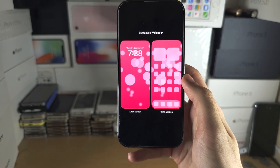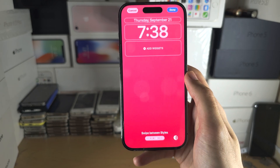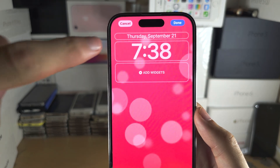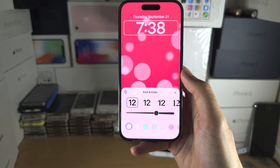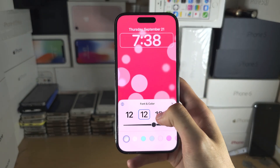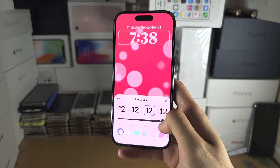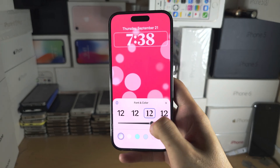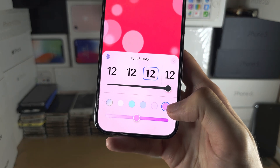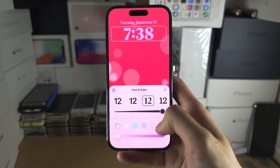Tap on Lock Screen, then tap on the clock. From here you can change the font of the clock, the width of the clock font, the color, and the intensity of that color.